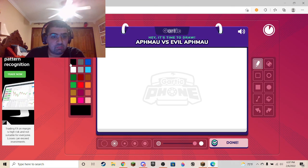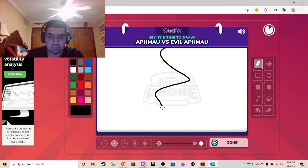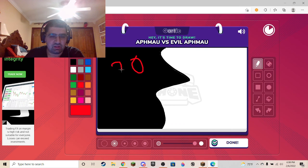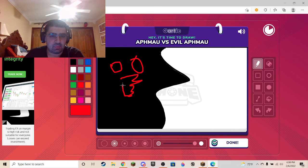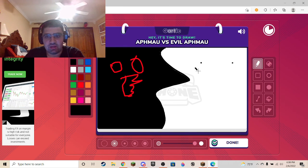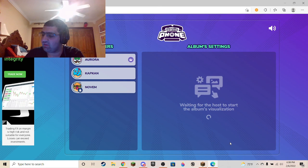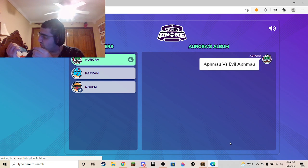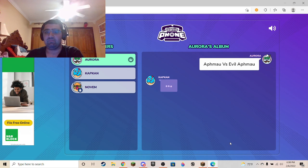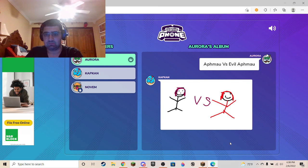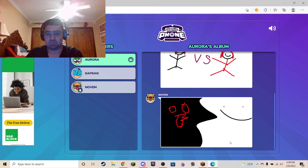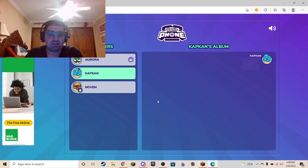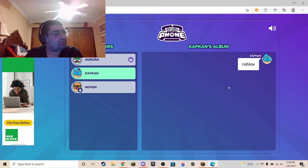Aphmau versus evil Aphmau — oh, I have an idea. I don't know what evil Aphmau is because I've never seen it past maybe the first since 2013. So I'm just gonna do this because I don't know much about Aphmau. Chat, don't judge me — I don't know anything about evil Aphmau or what it is.